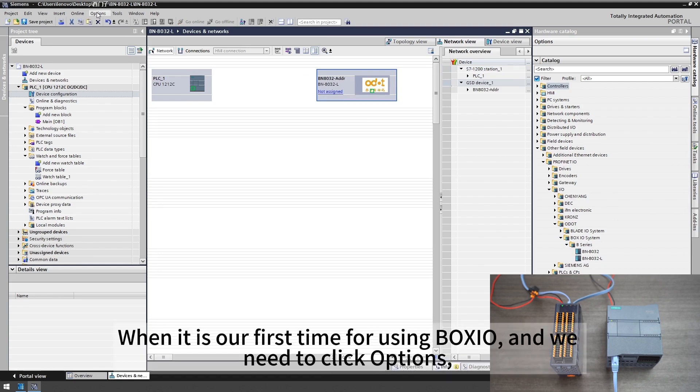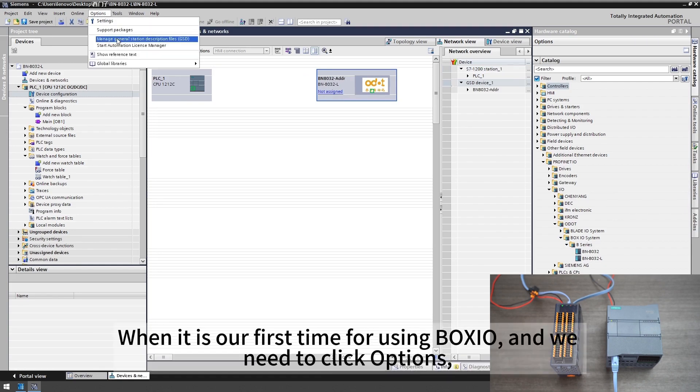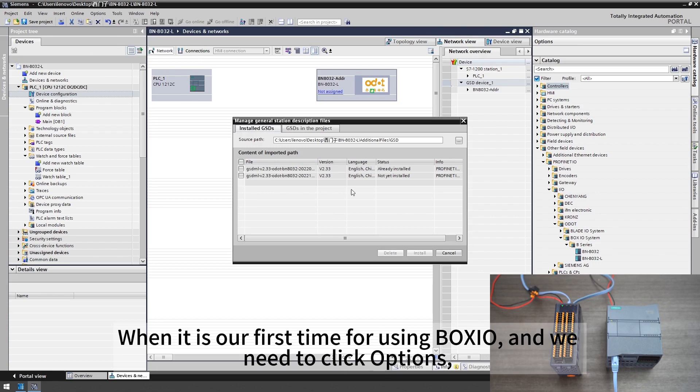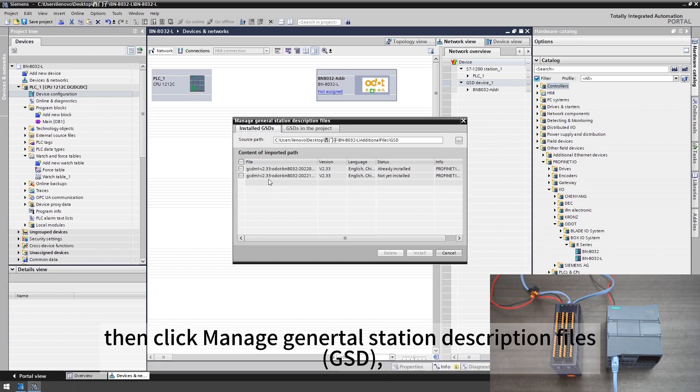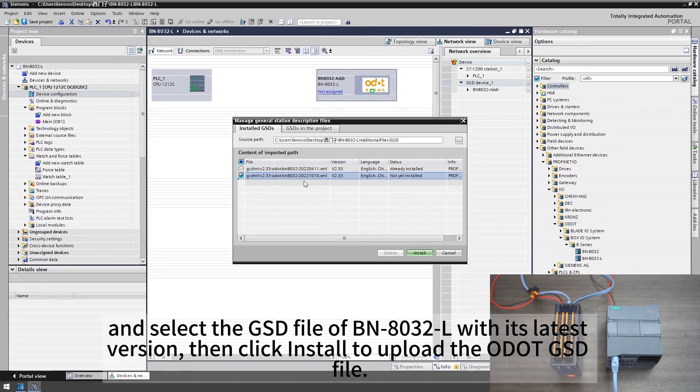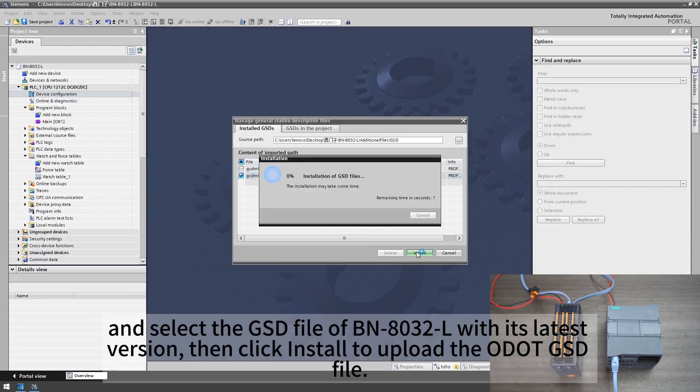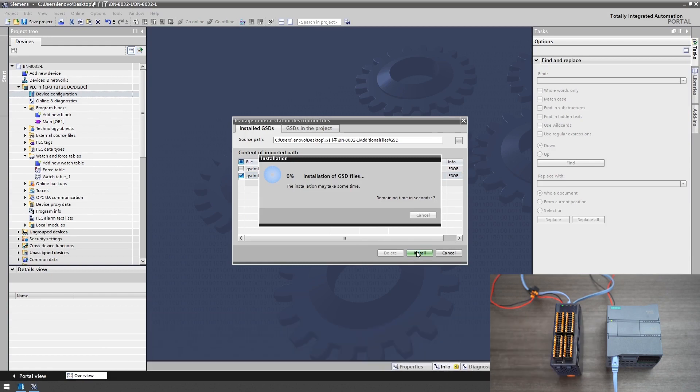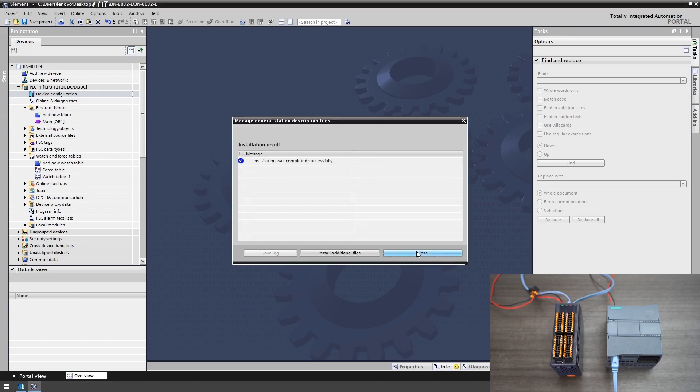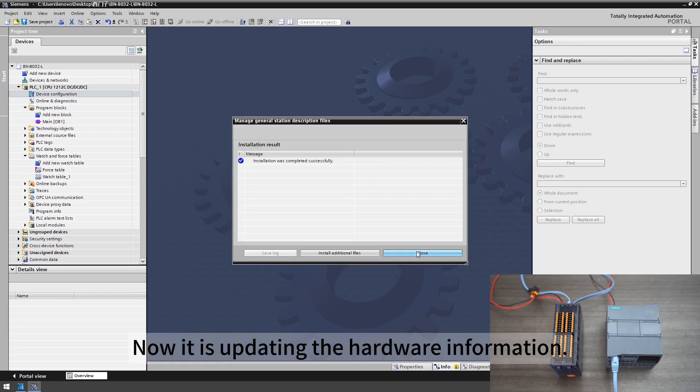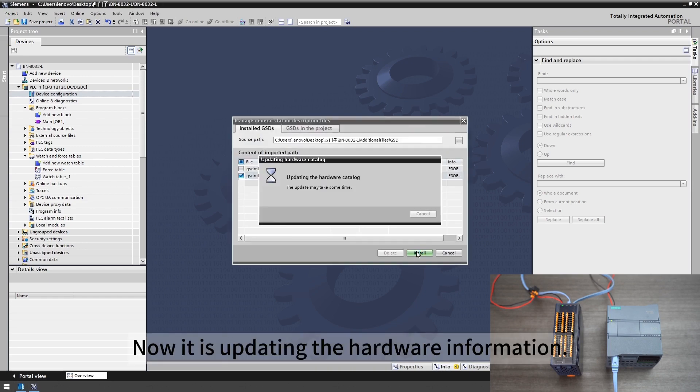When it is our first time using Boxio we need to click options, then click manage general station description files GSD, and select the GSD file of BN8032L with its latest version. Then click install to upload the ODAT GSD file. Now it is updating the hardware information.